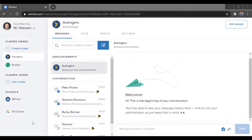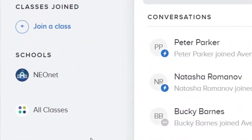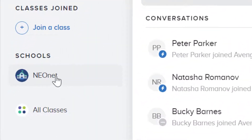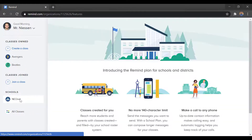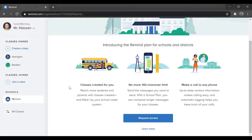Once you have joined your school, you'll see it on the bottom left-hand side from your Remind home page. From here, you'll be able to see some more information. If your school subscribes to the premium version of Remind, you'll have more features like what's listed here.